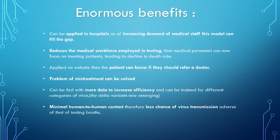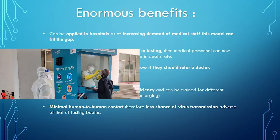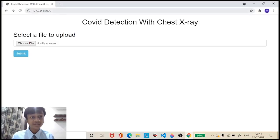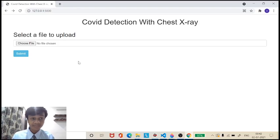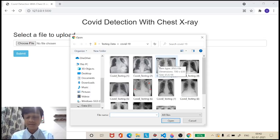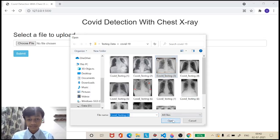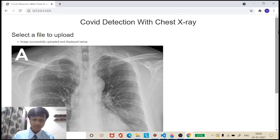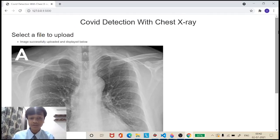It can be fed with more data to increase its efficiency and can be trained for various categories of COVID-19, such as the delta variants now emerging. There is minimal human contact, so there is less chance of virus transmission — that's an advantage over traditional testing booths. Now, let's have a look at its working. As you can see, this is a localhost server made on a Flask website. From here, the user can upload an image. These are COVID-19 chest X-ray images which have never been seen by the model before. The image has been successfully uploaded, and from here the model will take this image as input and produce its outcome as COVID-19 affected or healthy.